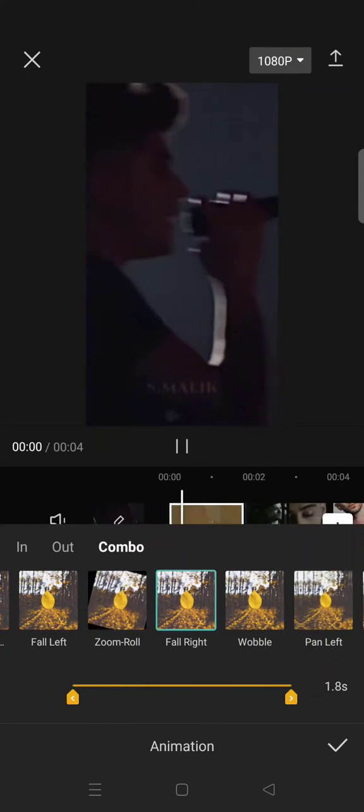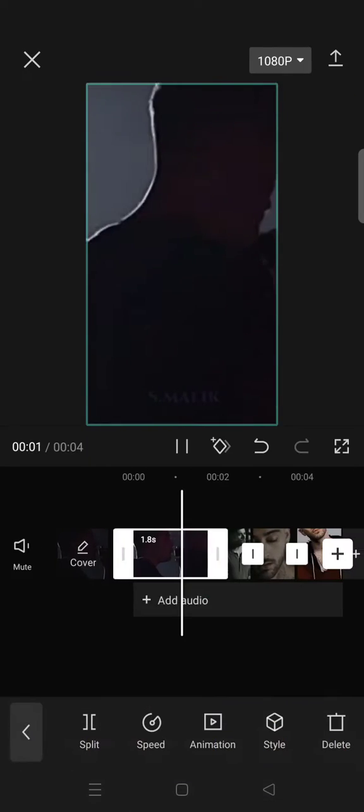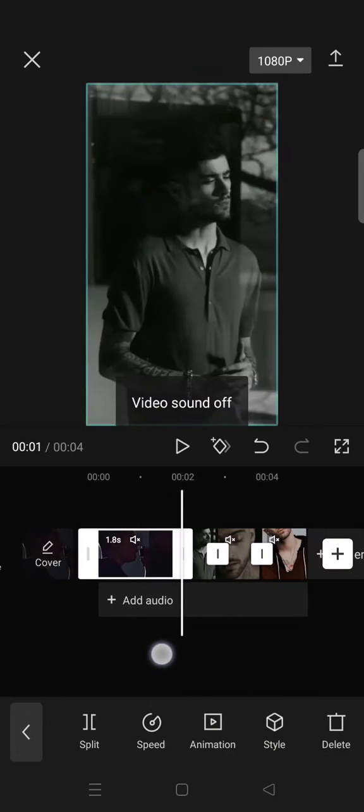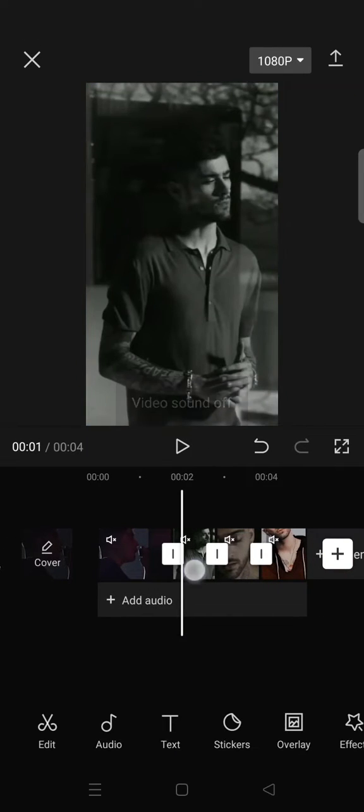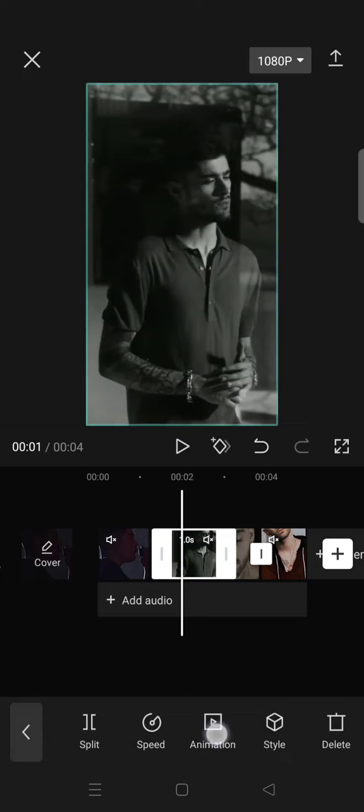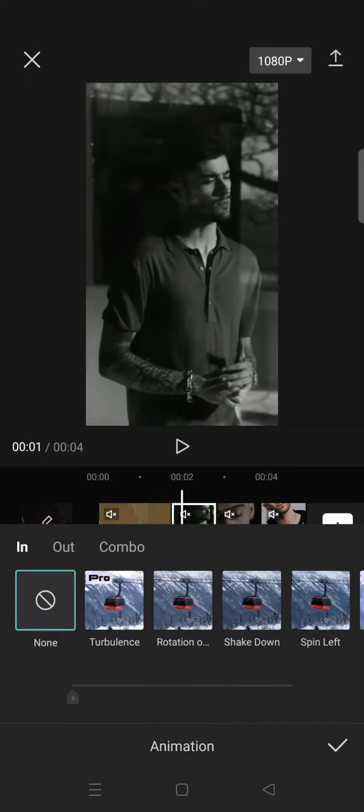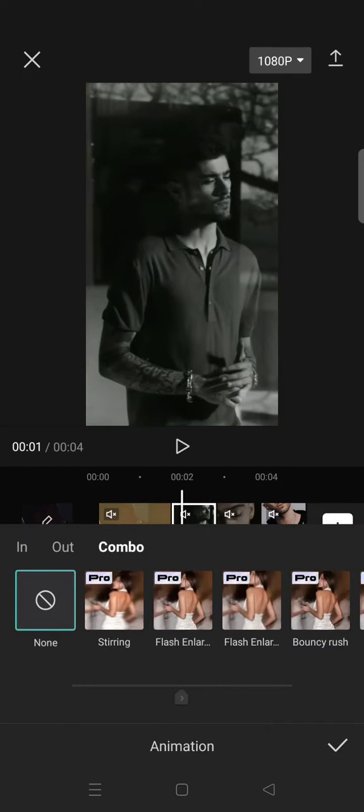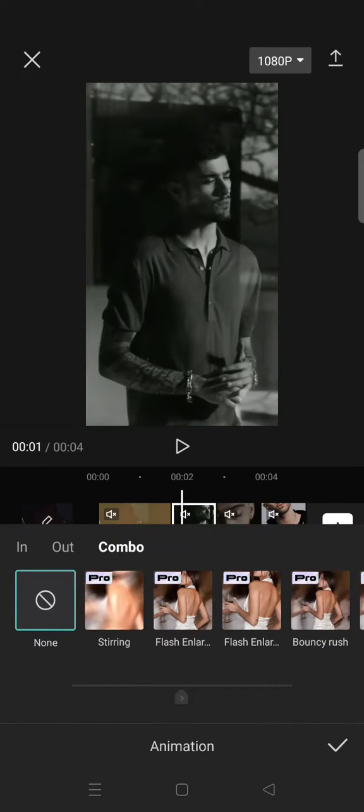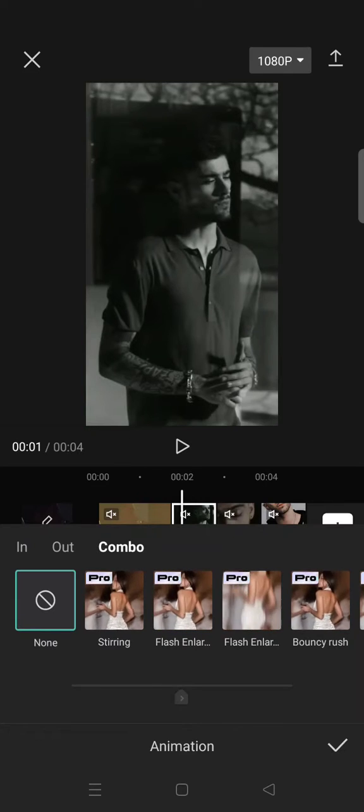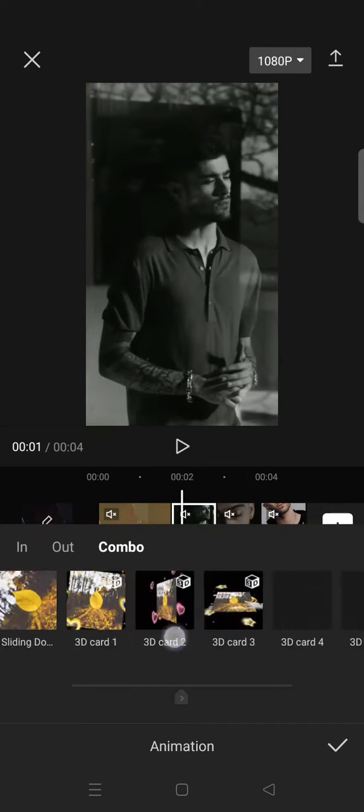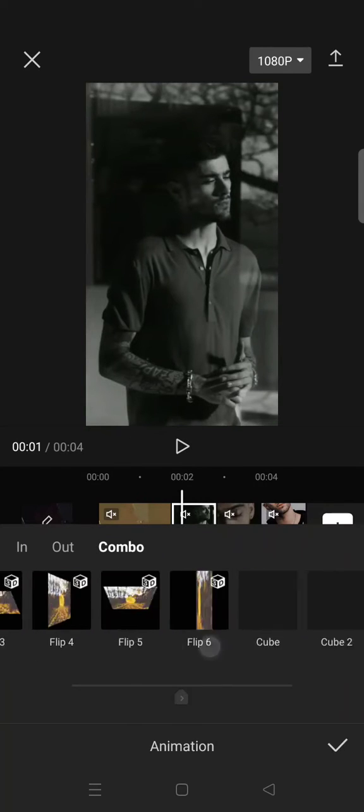This one, and then click on the check icon and then after that go to the second clip's animations combo and now select the fall bottom right.